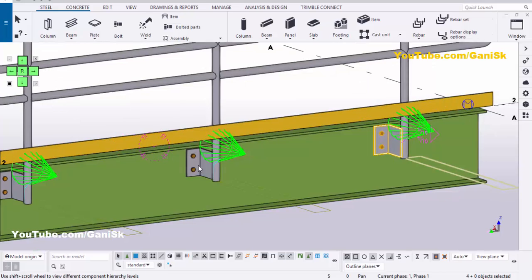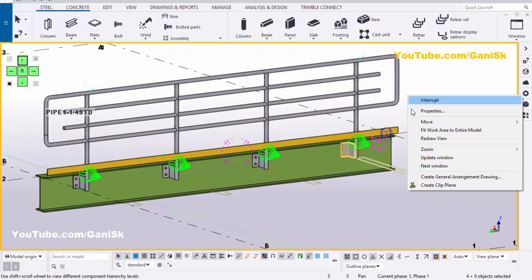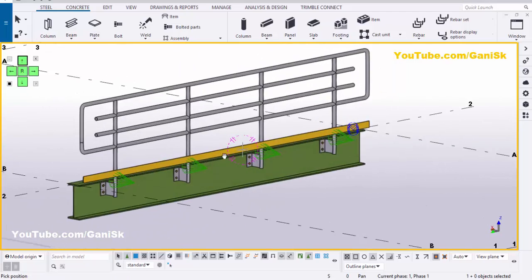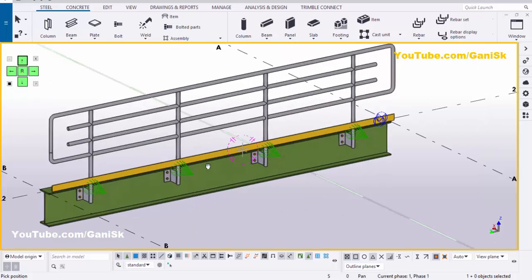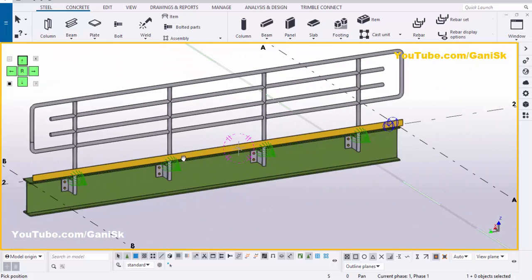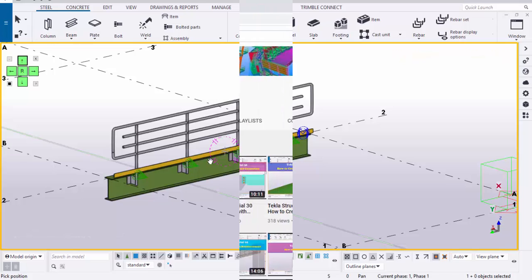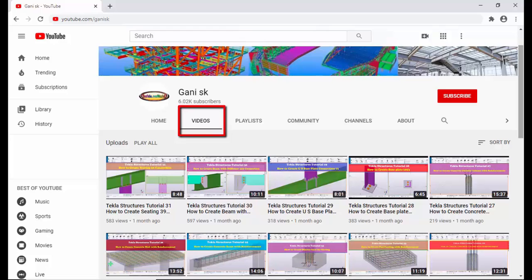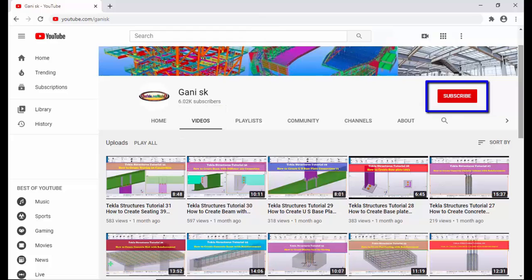That's it about how to create industrial pipe railings in Tekla Structures. If you like this video please like it and share it. If you have any doubts please comment below. For more Tekla Structures related videos please go to my channel at youtube.com/gannysk — the link is in the description below. I hope these videos are helpful to you. Please click the Subscribe button to get notifications when a new video is uploaded.